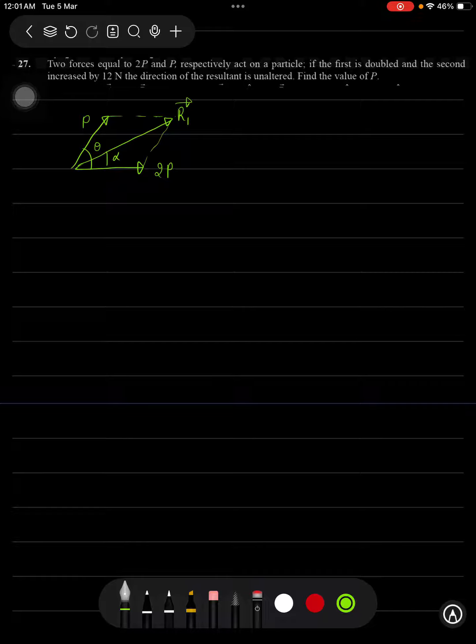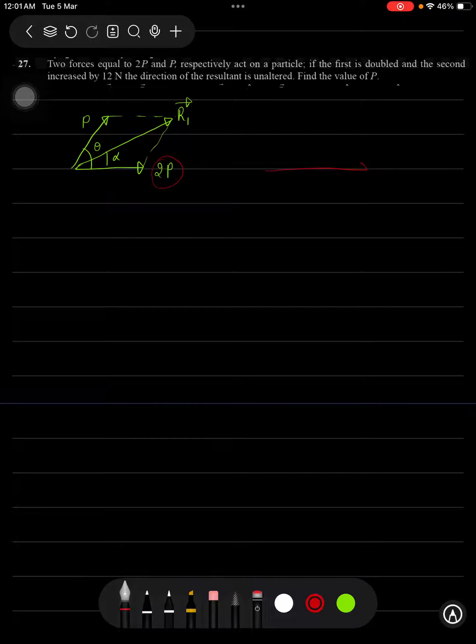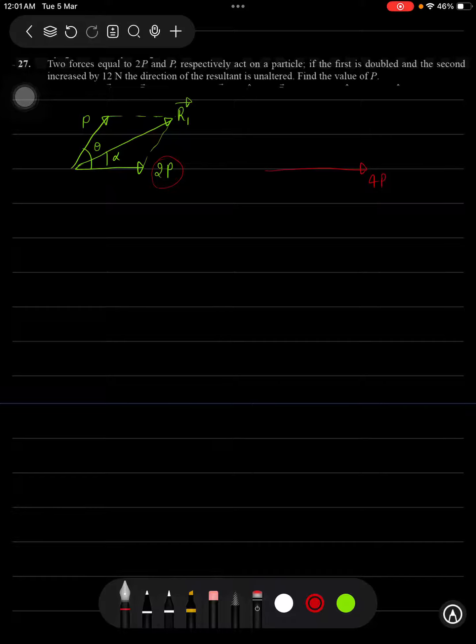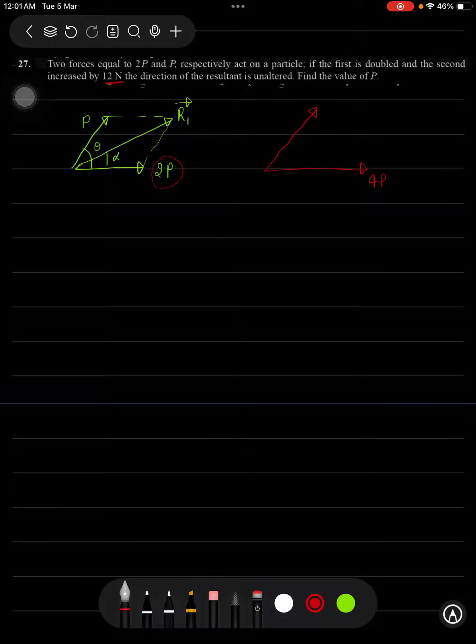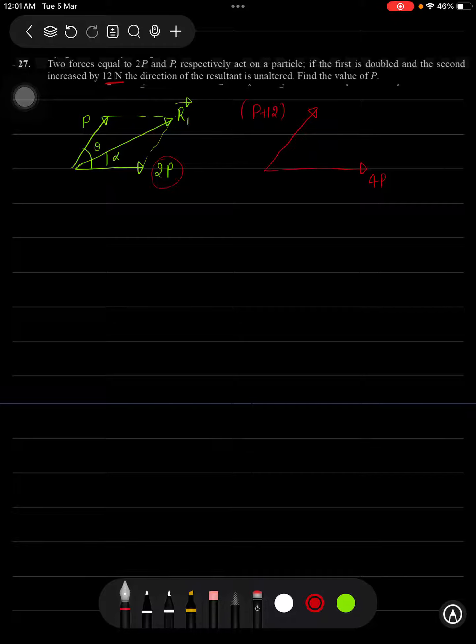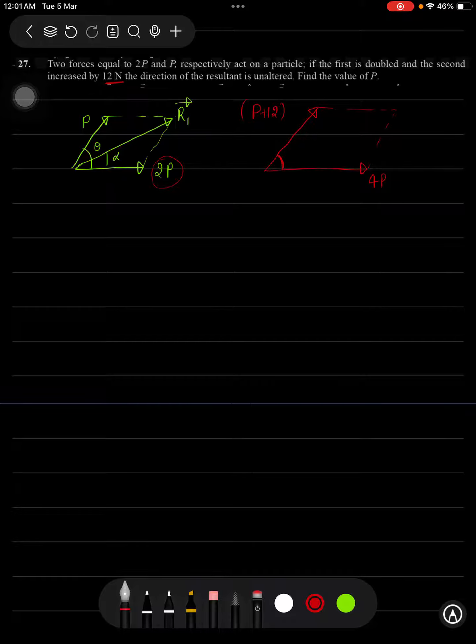In the second case, here the first vector is getting doubled. So this will become 4P and the second vector is increased by 12 newton force. So the second vector will become P plus 12 in magnitude. The angle between these two vectors will still remain the same.